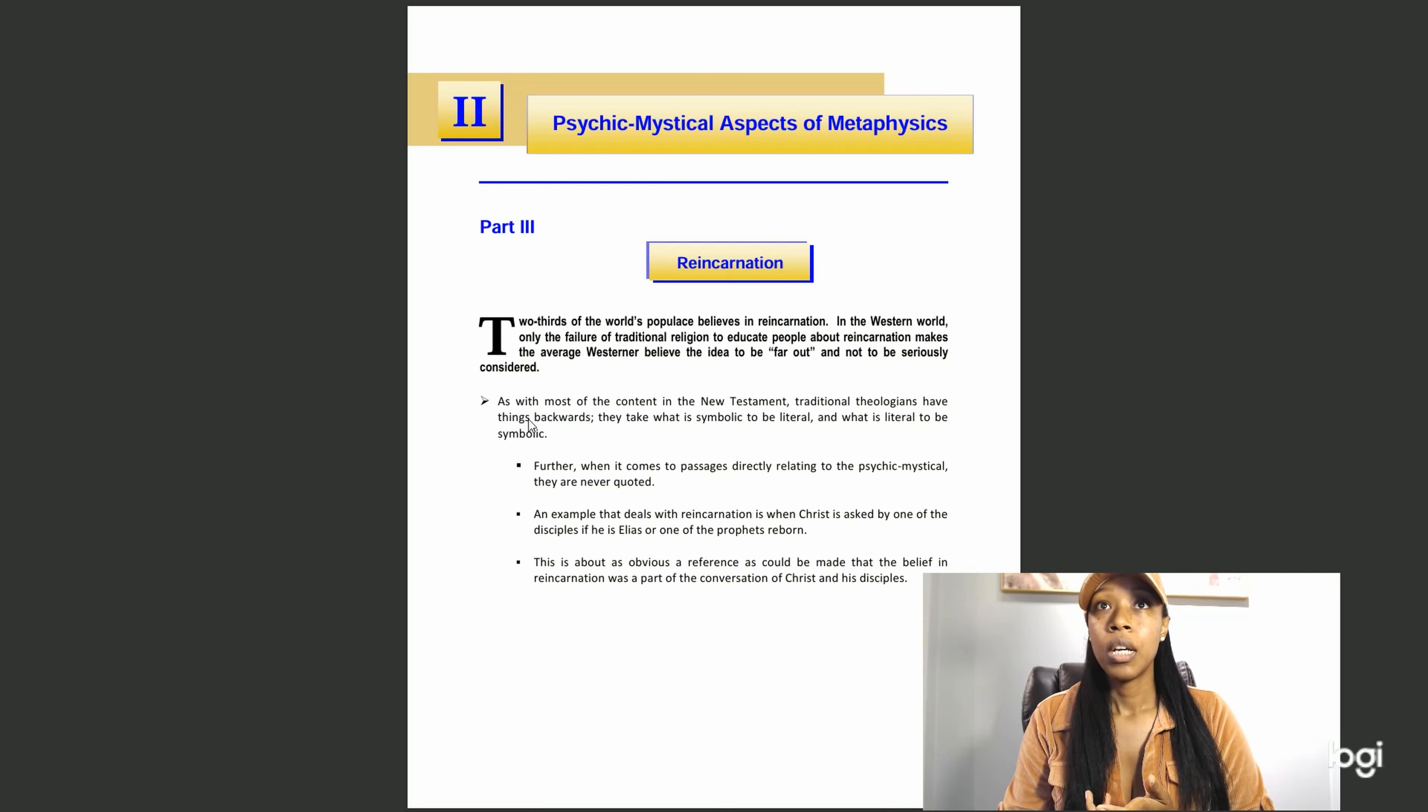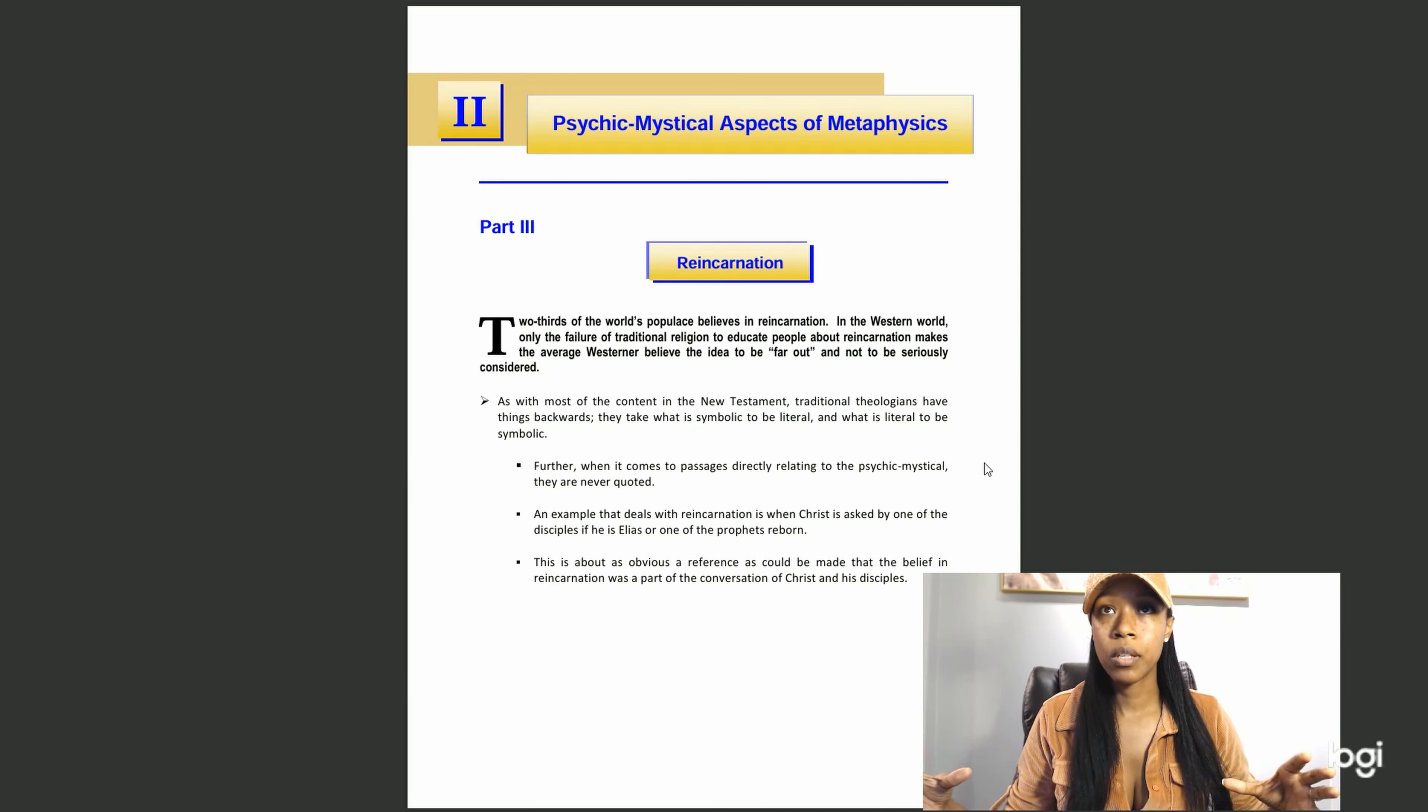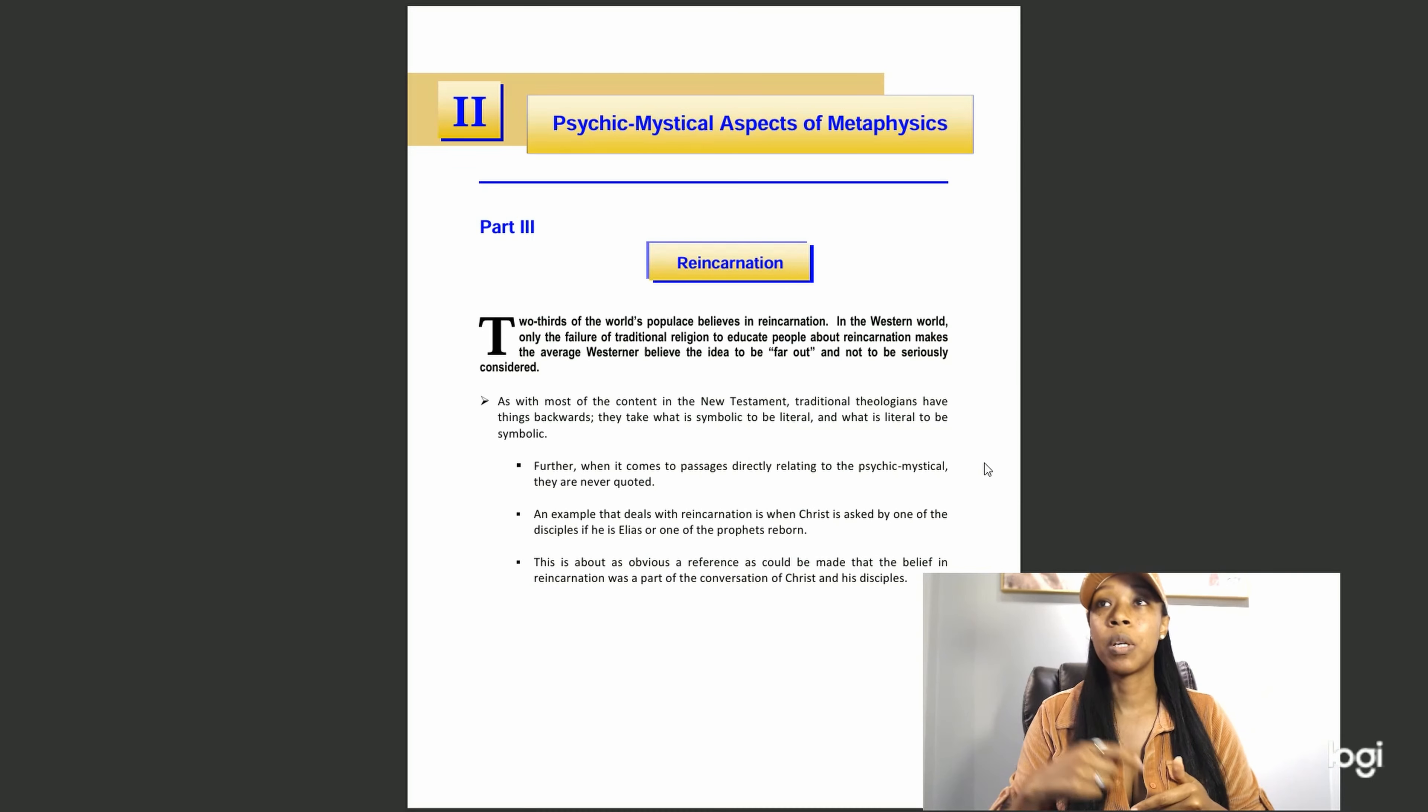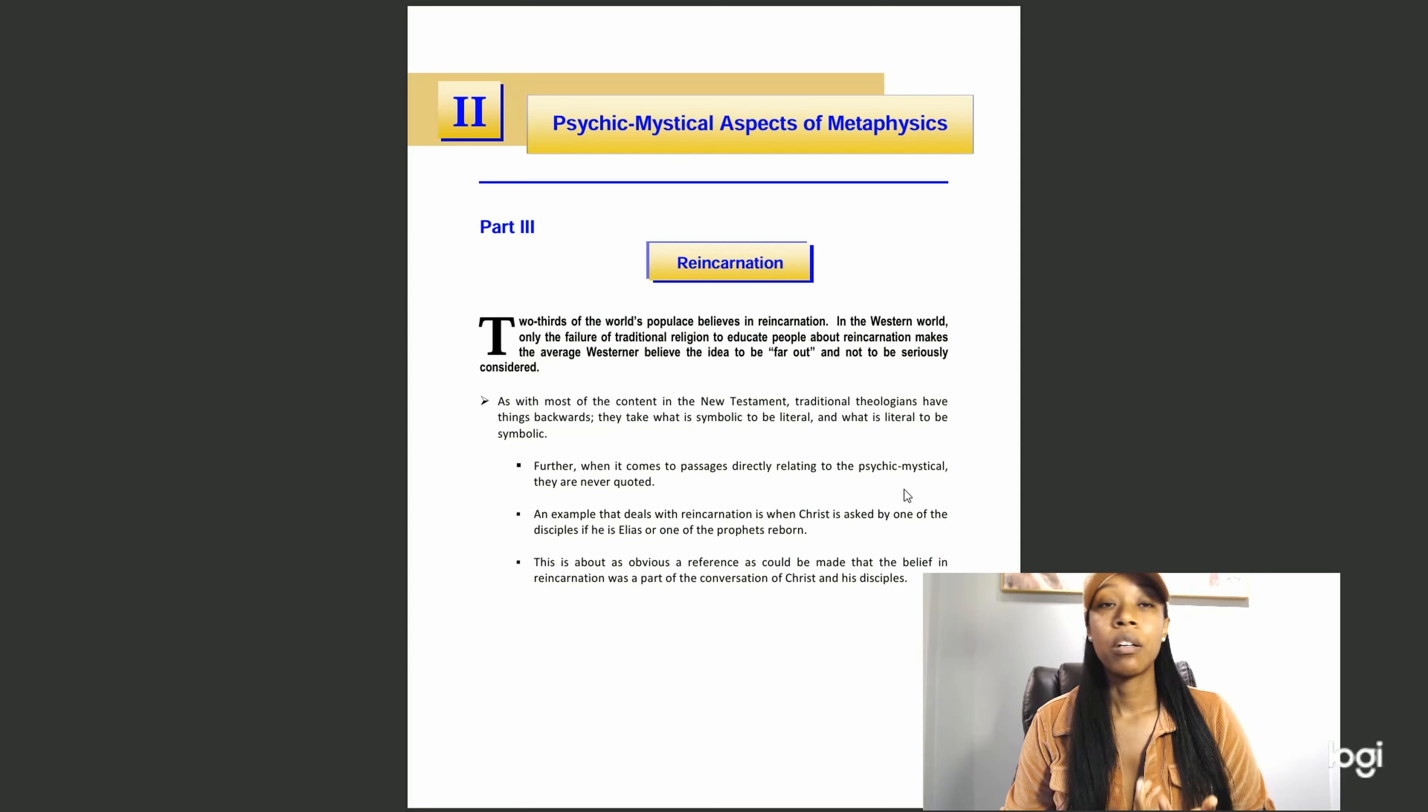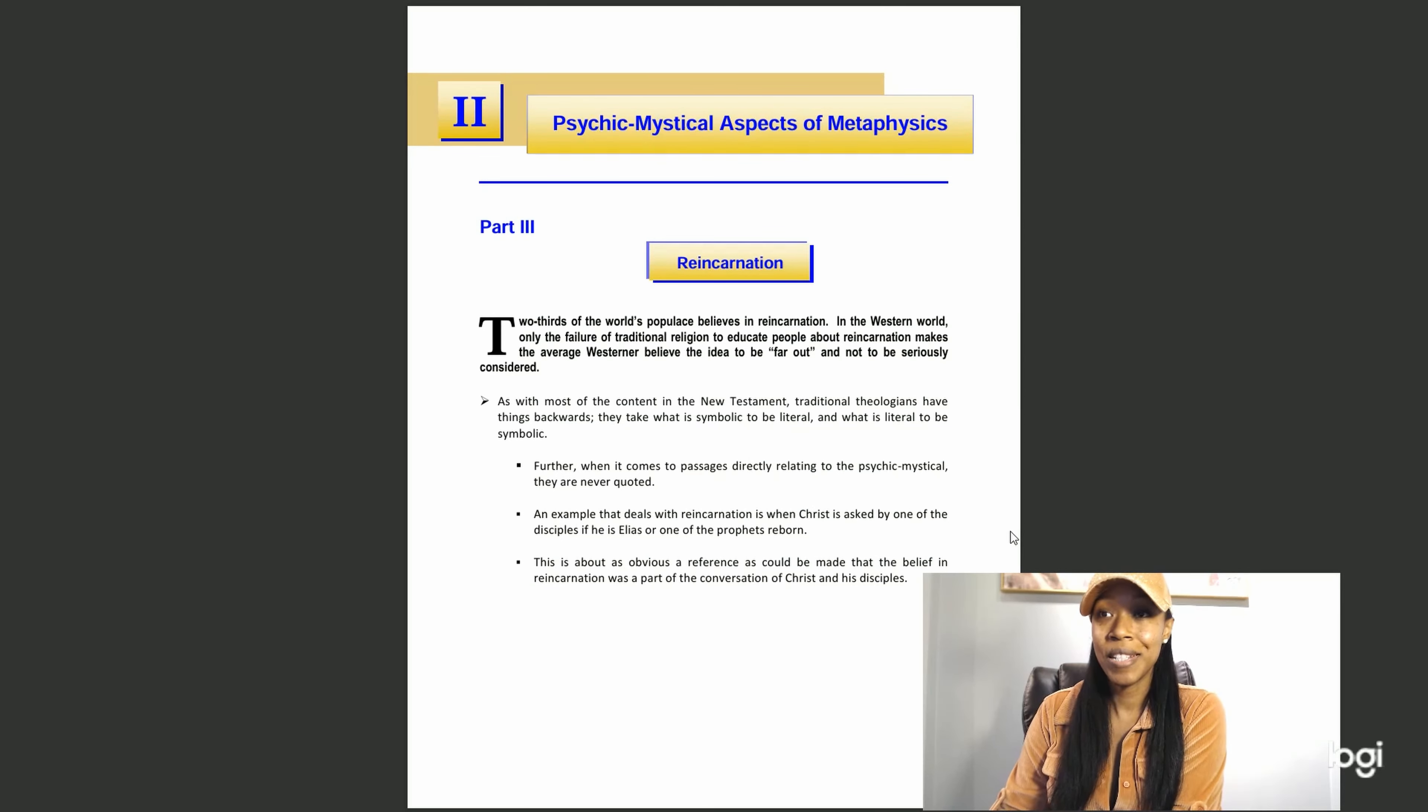The next section says, as with most content in the New Testament, traditional theologians have things backwards. That's quite an assertion. They take what is symbolic to be literal and what is literal to be symbolic. The Bible is full of symbolism. Further, when it comes to passages directly relating to the psychic mystical, they are never quoted. An example that deals with reincarnation is when Christ is asked by one of the disciples if he is Elias or one of the prophets reborn. This is about as obvious a reference as could be made that the belief in reincarnation was a part of the conversation of Christ and his disciples.